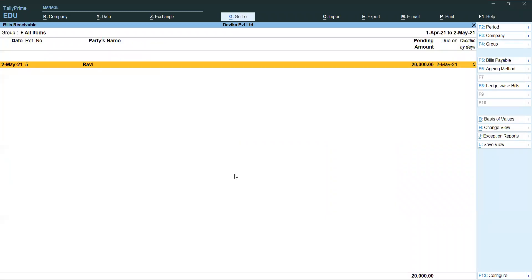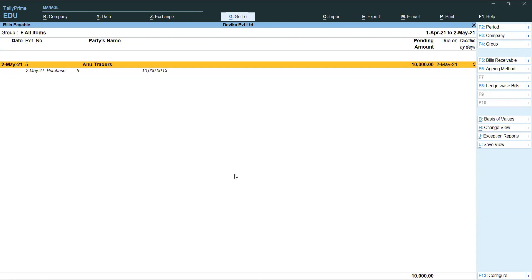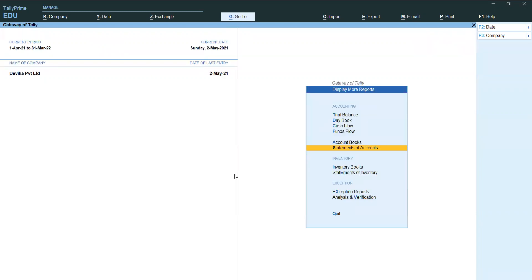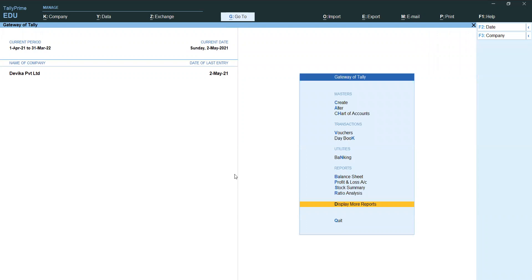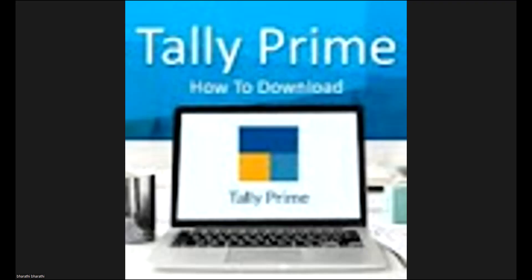Checking reports again: Display, More Reports, Statement of Accounts, Outstanding. Receivables — Ravi 20,000 still pending. Payables — Anu Traders only one bill 10,000 remaining; the 2,000 is not showing anymore. David and Company also not showing — advance has been adjusted. Total bill value, how much received, how much paid, how much outstanding — clearly it is showing in the reports. Now you understand Bill Wise Details. Next chapter I will explain.